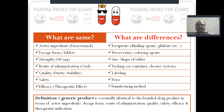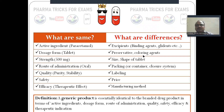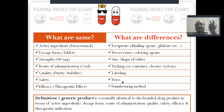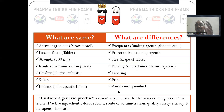What are the differences? Excipients may be different — binding agents, glidants, disintegrating agents, preservatives, coloring agents may differ. The size and shape of the tablet may be different. Packing, container closure system, and label design may be different. Price is completely different — branded is 10 rupees, generic is 2 rupees. Manufacturing methodology may also be different.